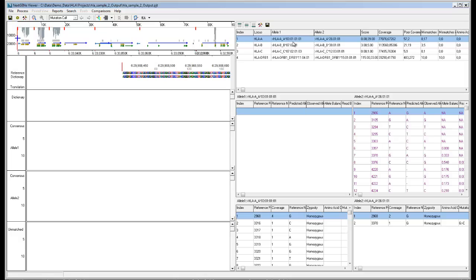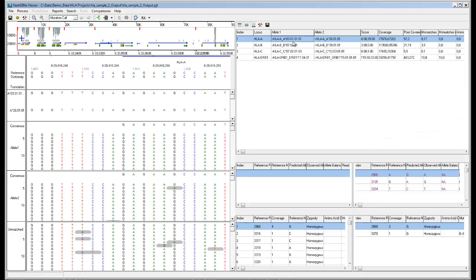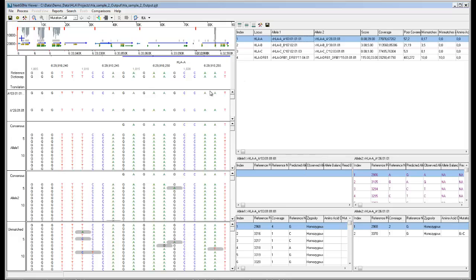Up to the top four allele pair matches can be displayed. By double clicking on any allele pair gene, the lower two reports as well as the HLA view on the left are updated to display information for the selected allele pair.